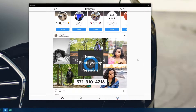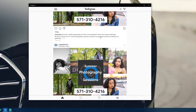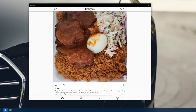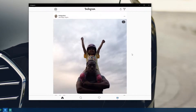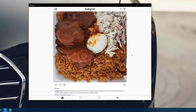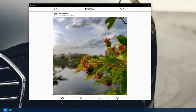One difference: on the iPhone version, below your feed it says 'You've seen all the new posts for the past two days,' but on the Windows 10 version there's no 'all caught up' message — it just keeps scrolling down through your feed indefinitely, which is actually kind of nice.